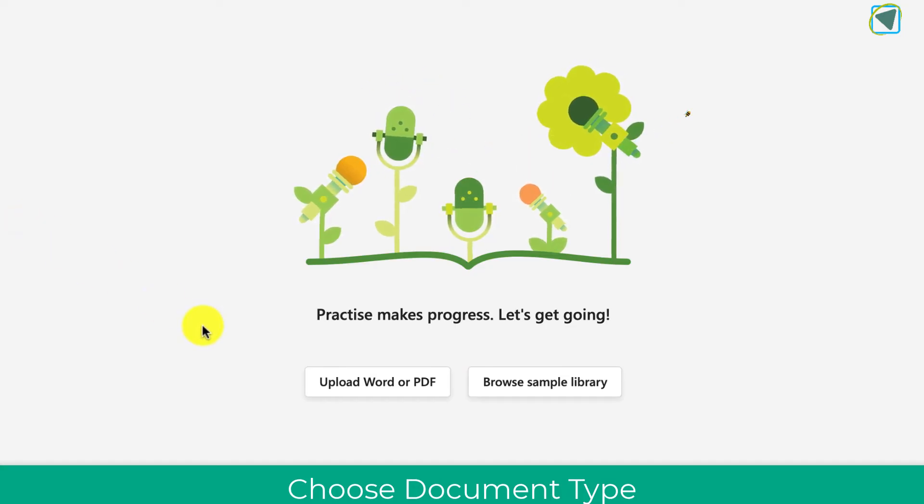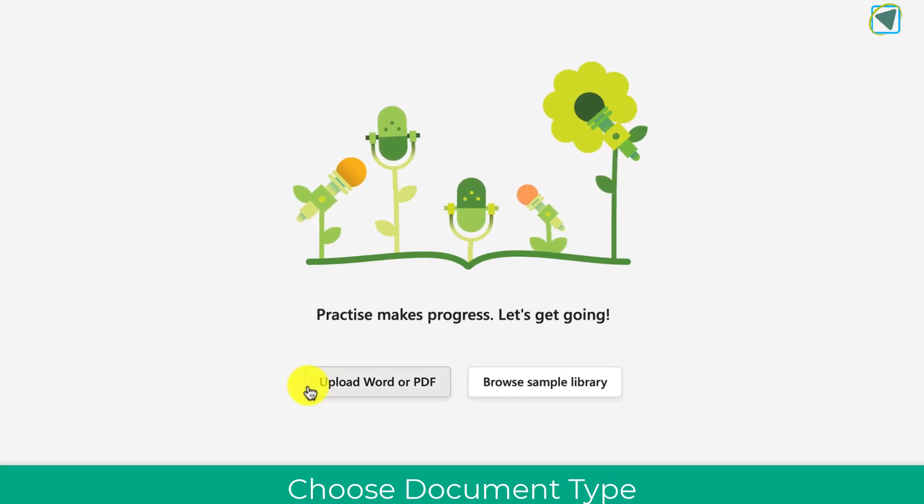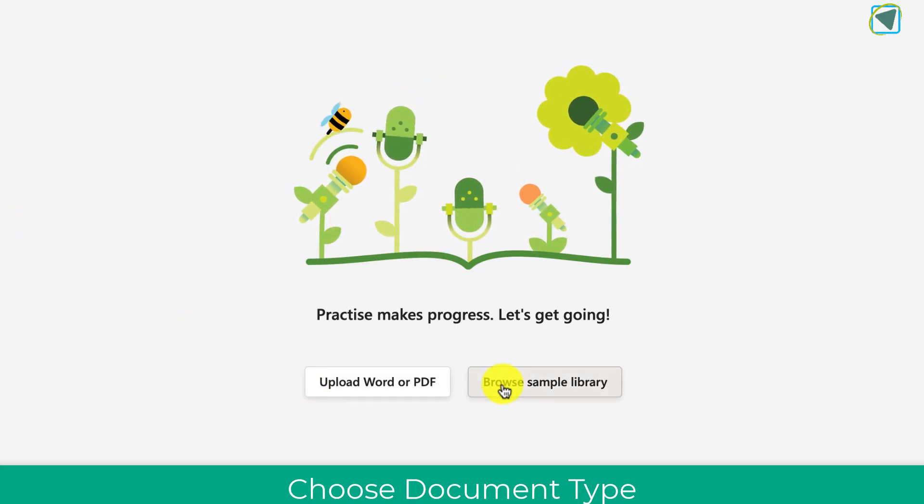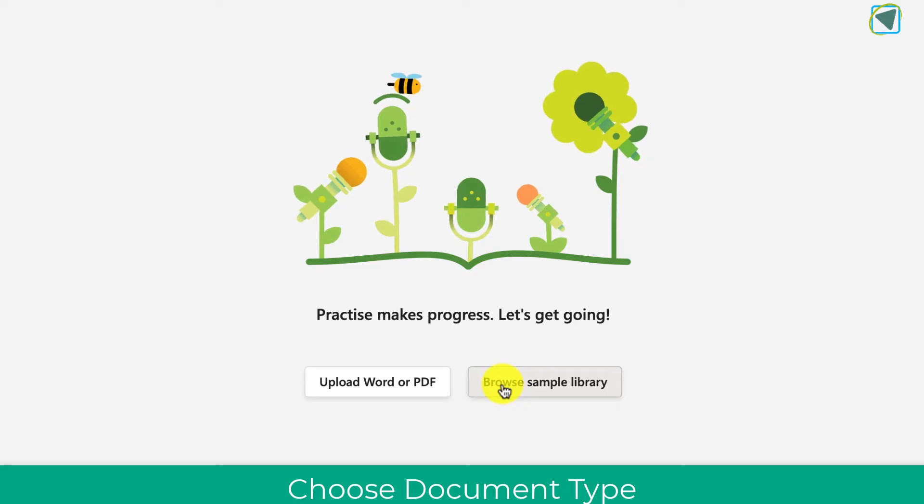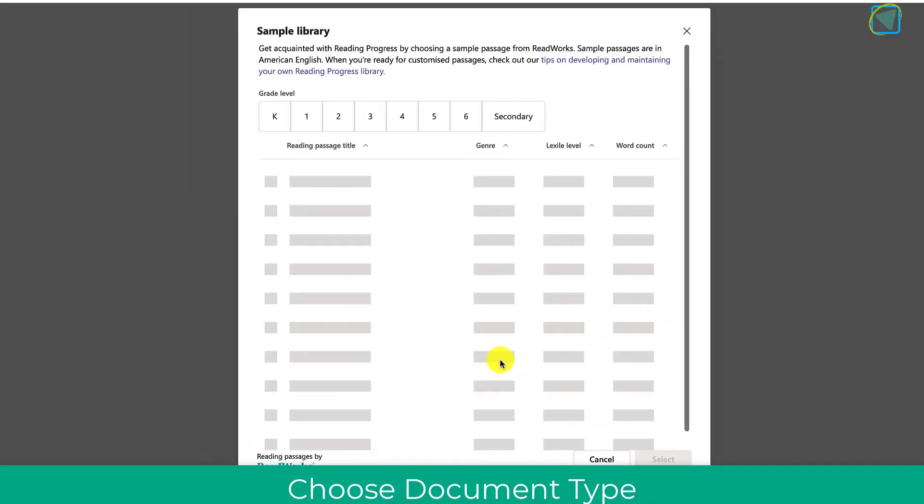You can then choose two options: you can upload your own Word documents or browse a sample library of various text. We're going to use the sample library in this example but you can upload your own.